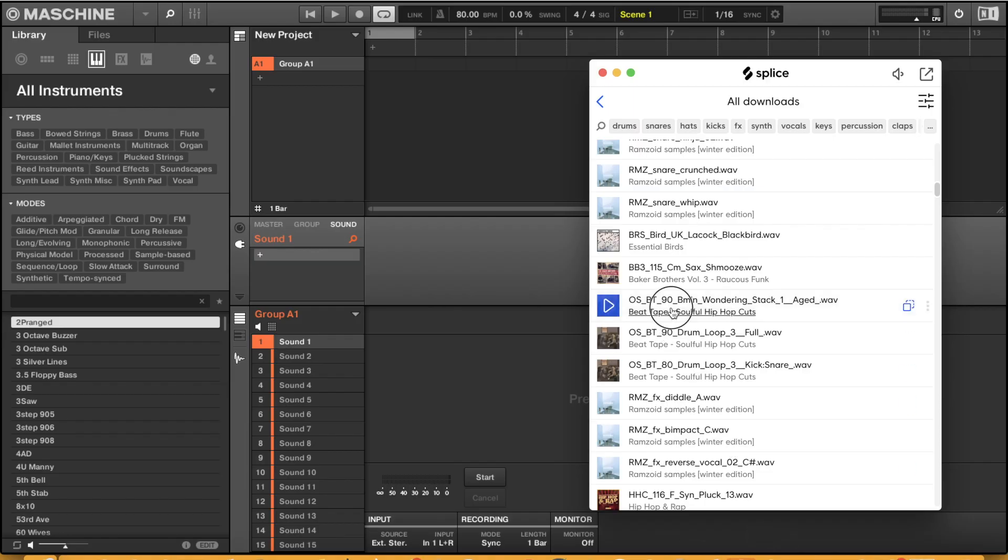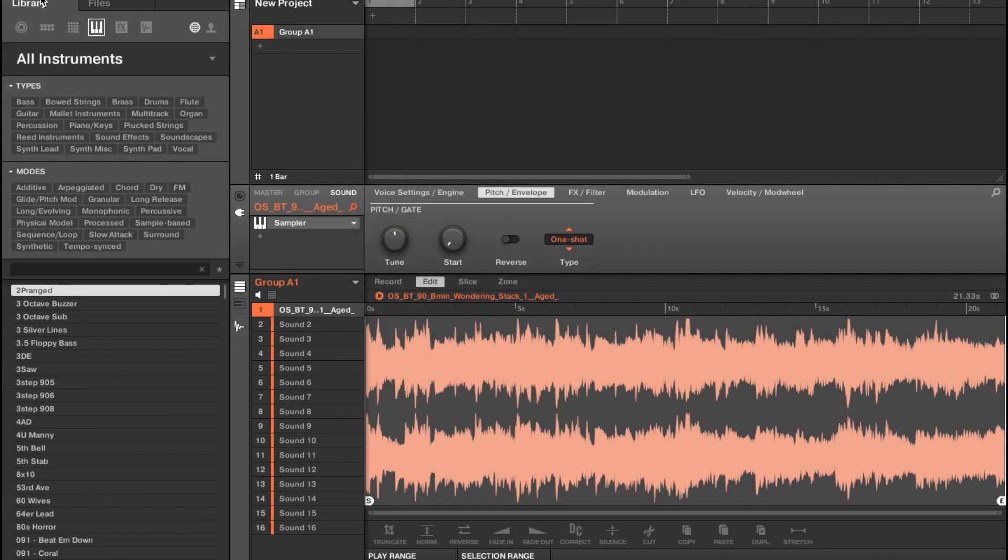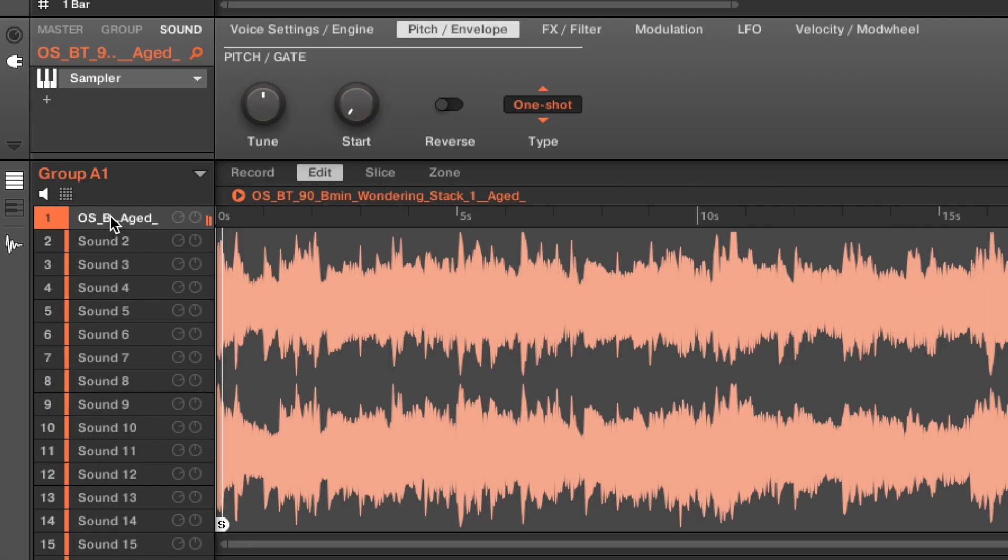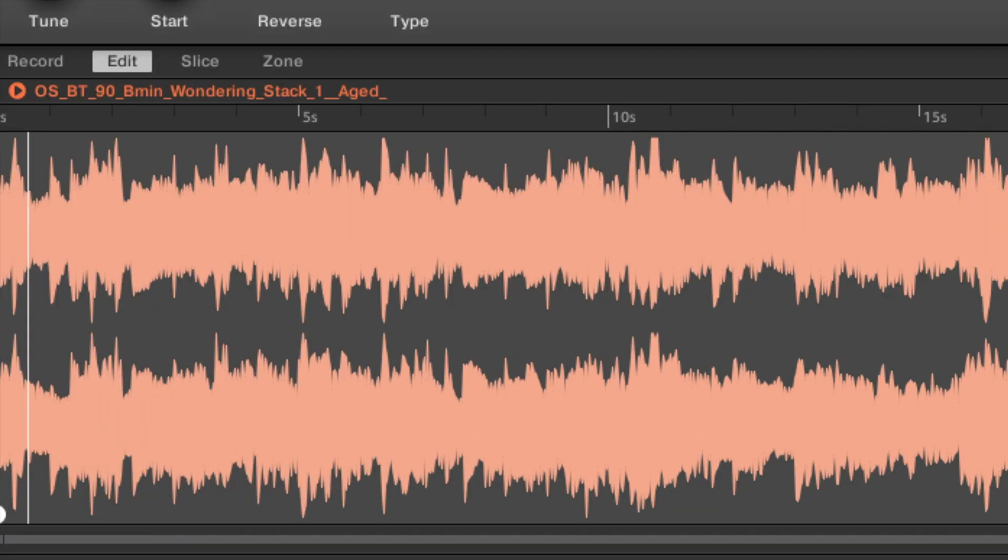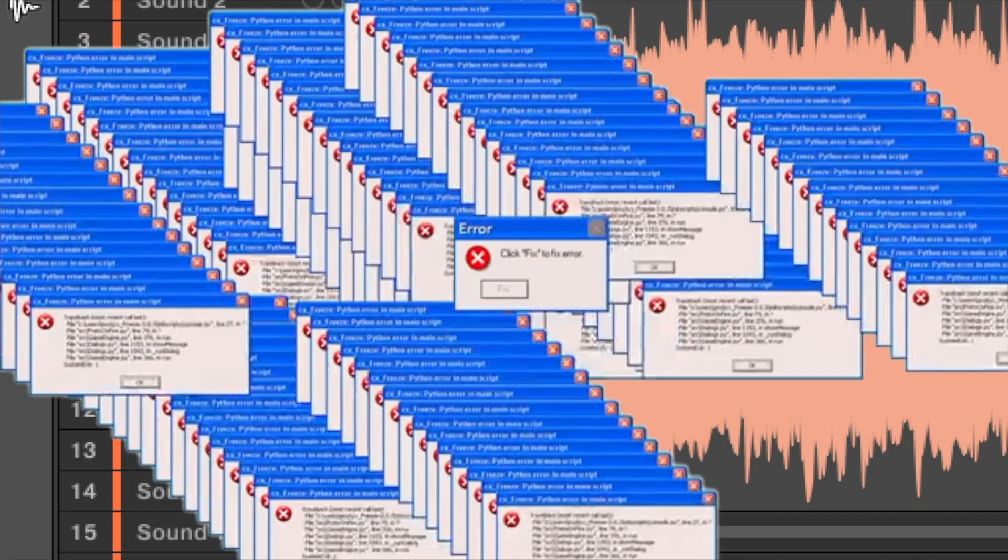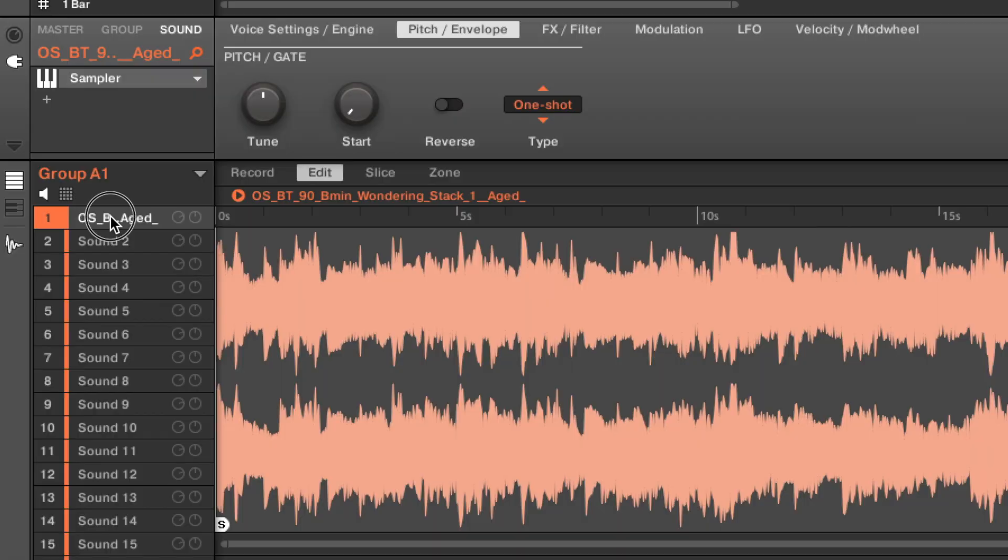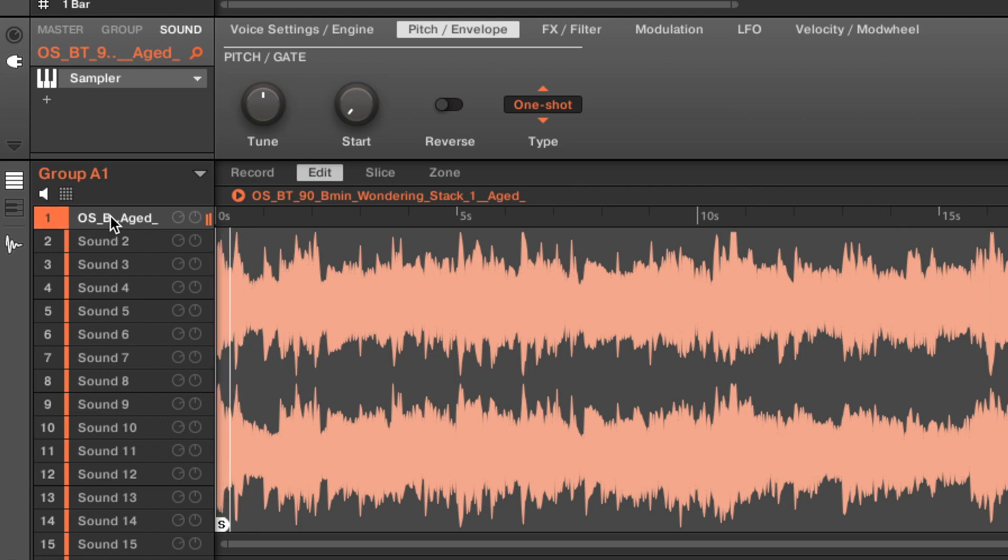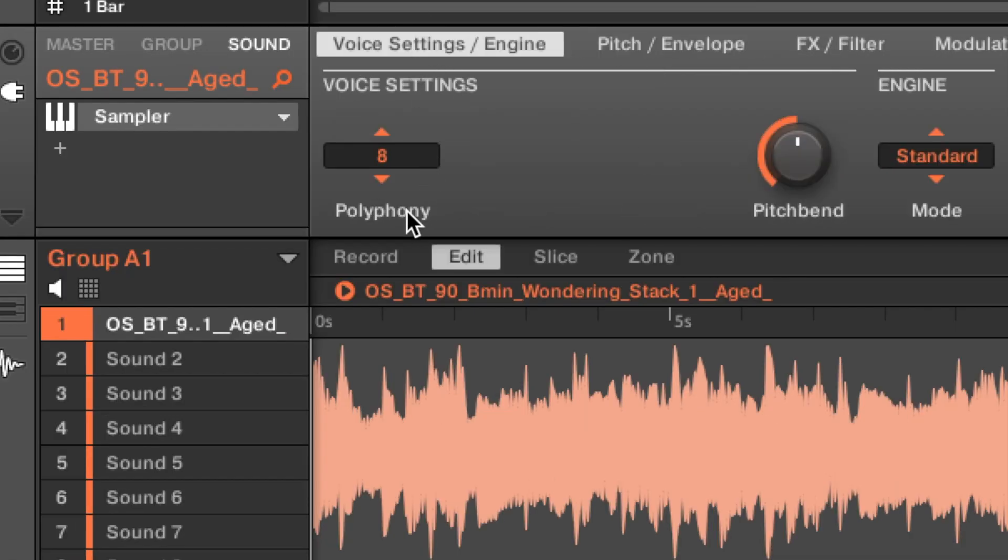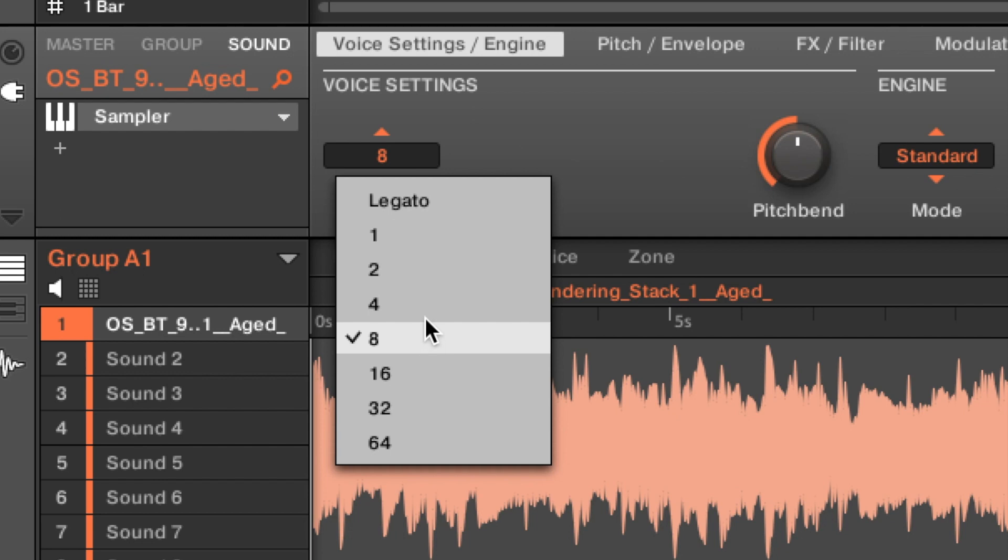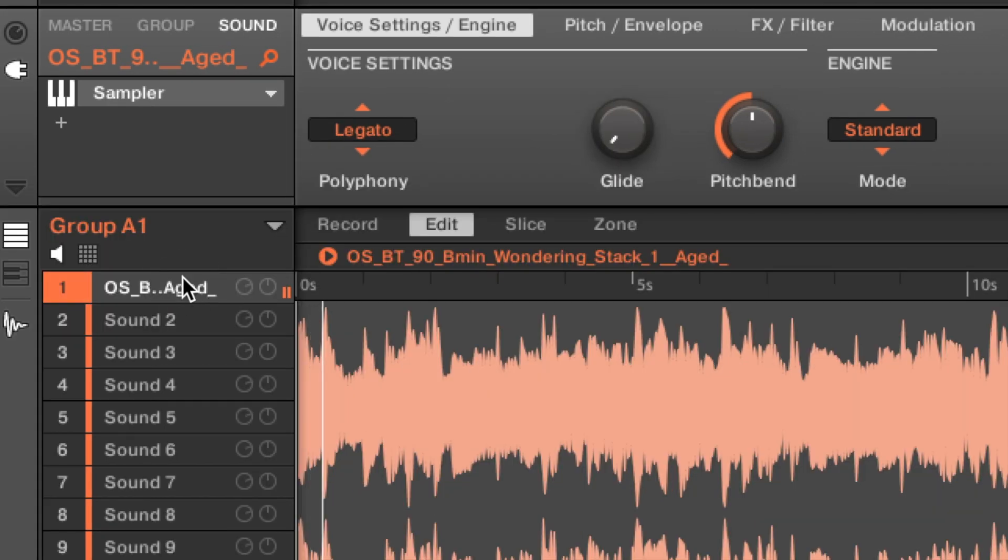First off, when you have a sample loaded up and you click on it to listen, the more times you click, it will loop over itself endlessly unless you go to voice settings, polyphony, and then that figure eight to legato. Problem solved.